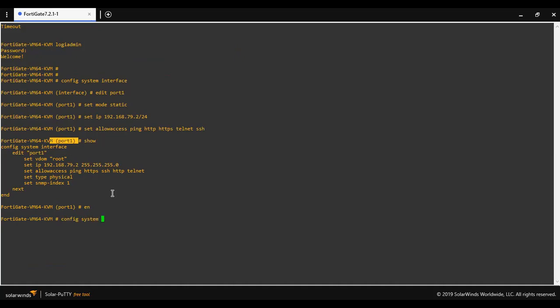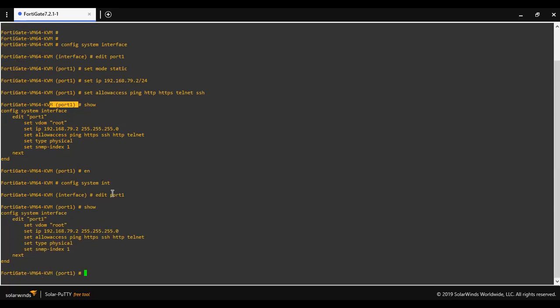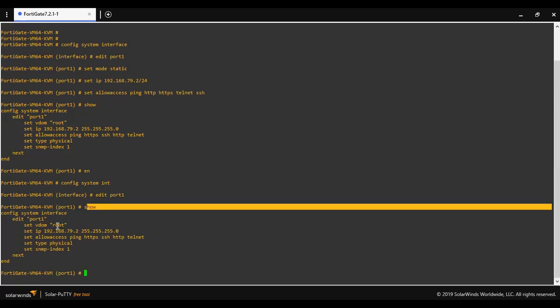Config system, interface, edit port 1, then type here the command.